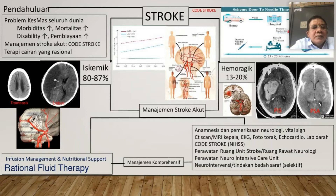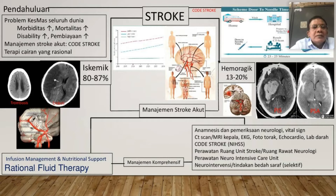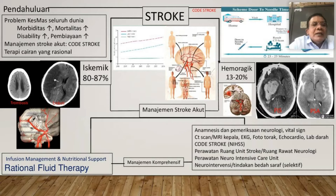Tentu dibutuhkan manajemen stroke pada fase akut. Sekarang banyak negara atau kita sudah mulai menerapkan Code Stroke. Kalau bisa pasiennya datang di bawah empat setengah jam, kita bisa memastikan dini stroke, kita bisa melakukan trombolisis, trombektomi, atau tindakan-tindakan lainnya.